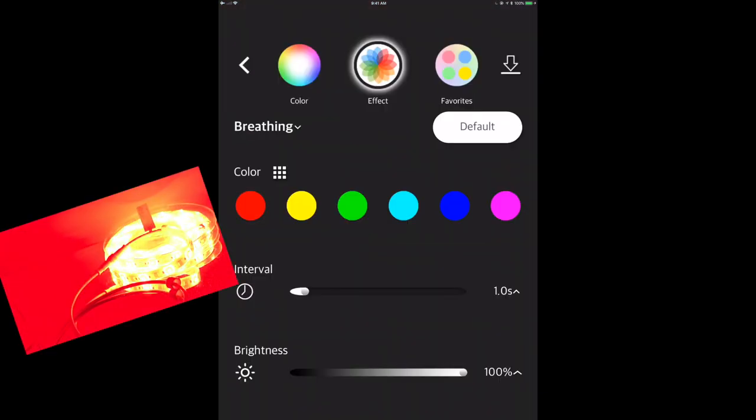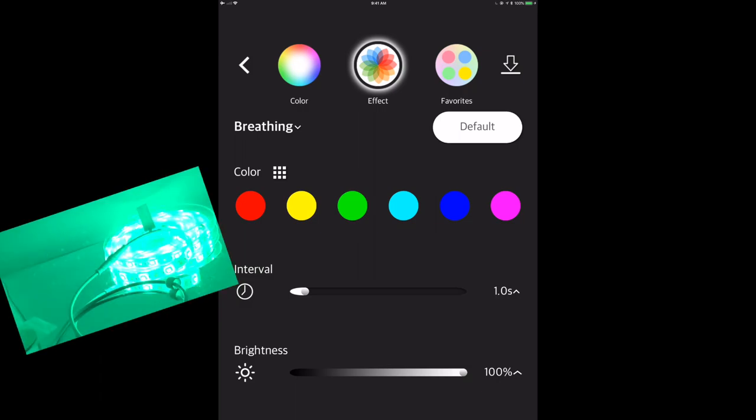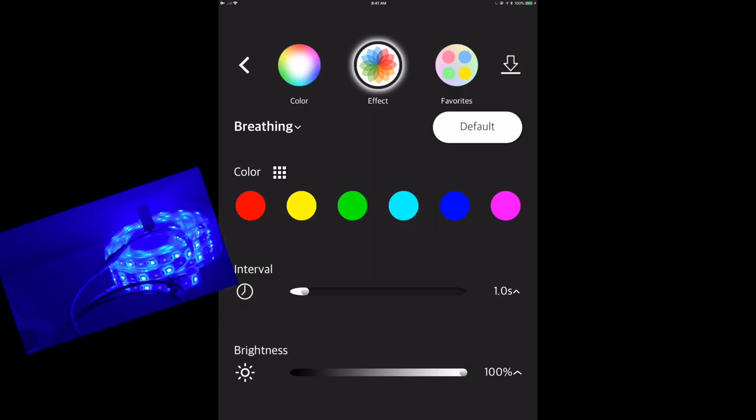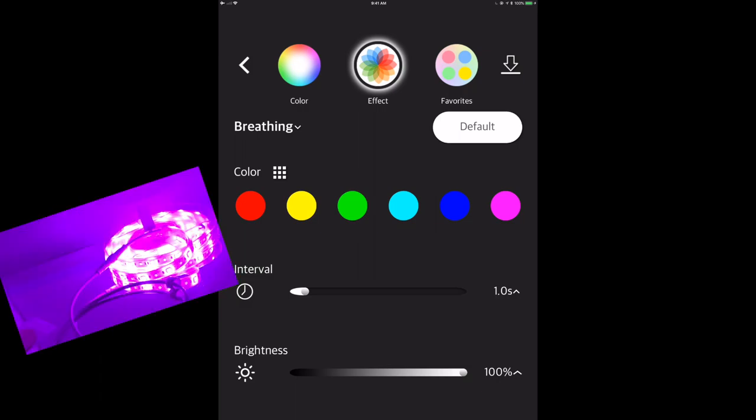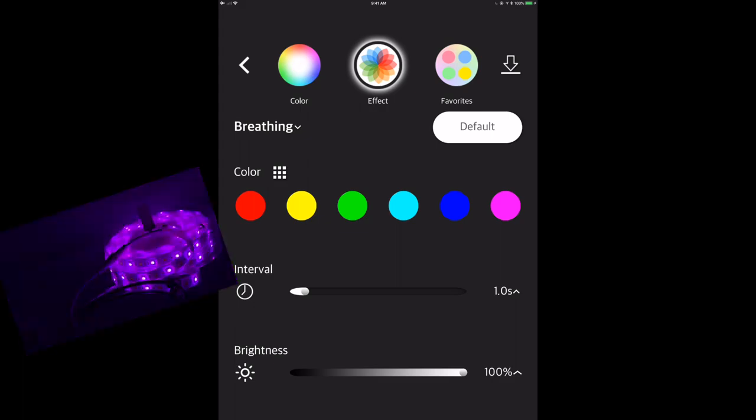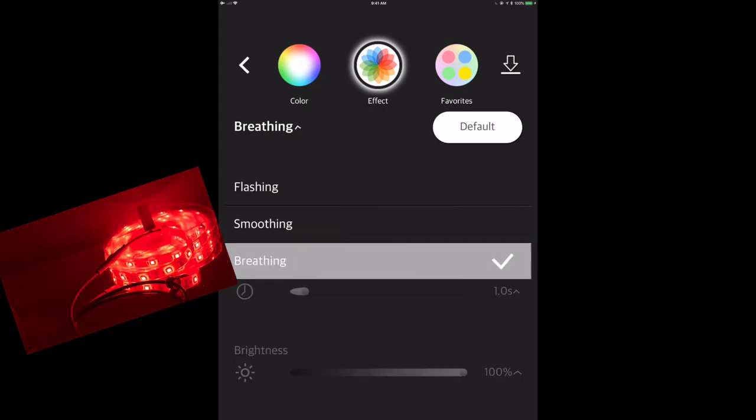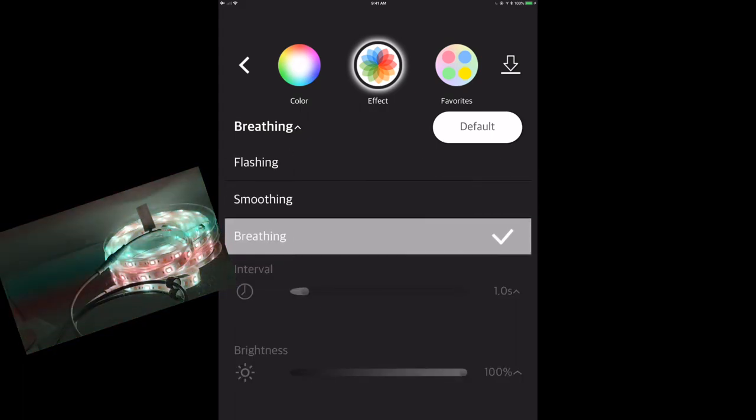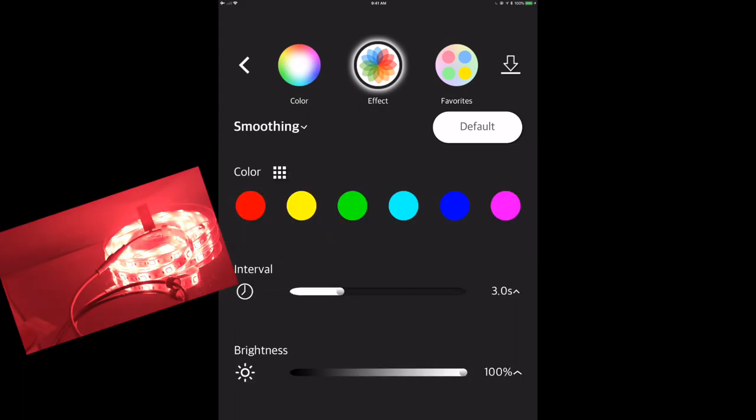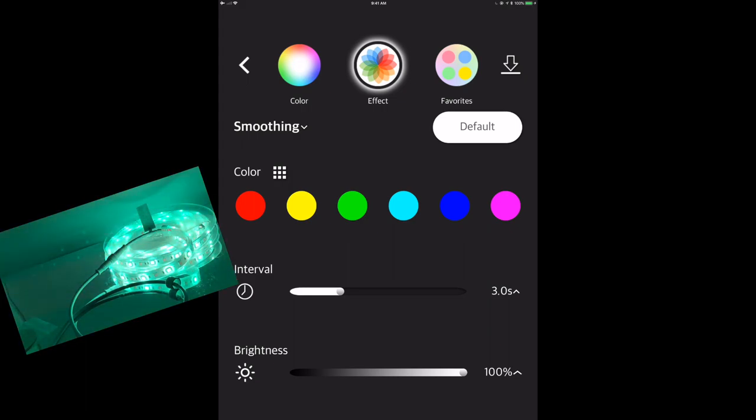It's not as, there's not as many effects as what's available in the Philips Hue or in the Life X application, but it does give you something just a little more than what's available in Apple HomeKit natively, right? So it gives you something, which is good.